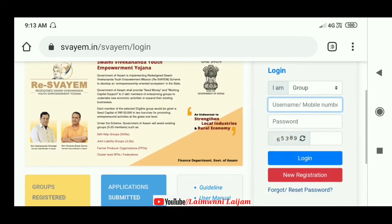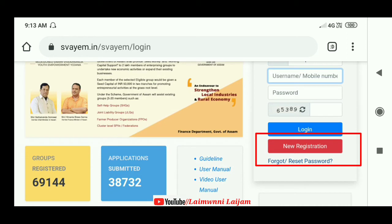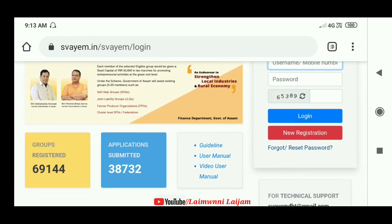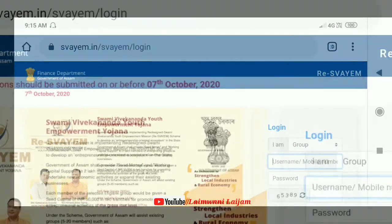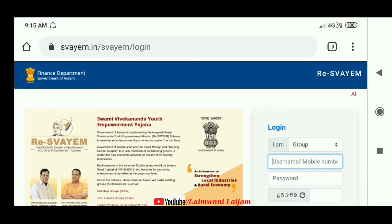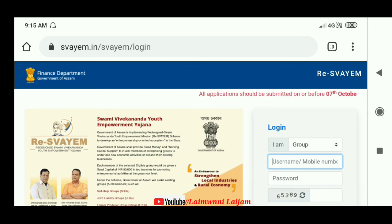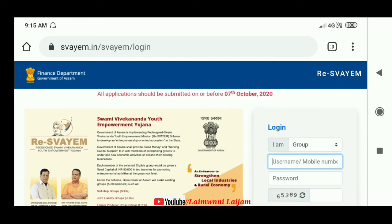Two people need to be named, and a new registration number is required on the right side. You will need to register, then log in, and go directly to the website to apply. From the website, you can go into your group or project and proceed through the application process.